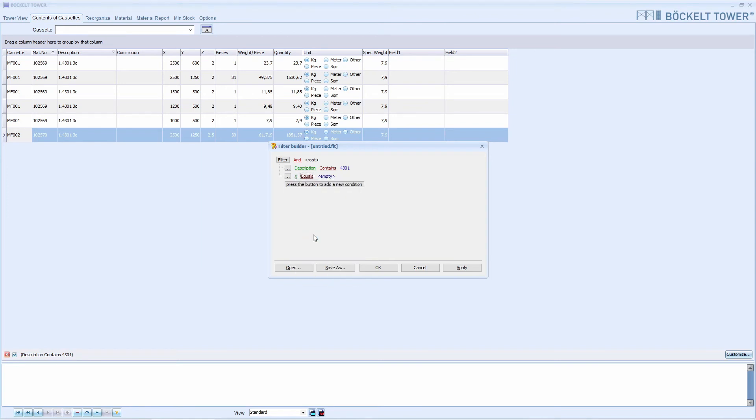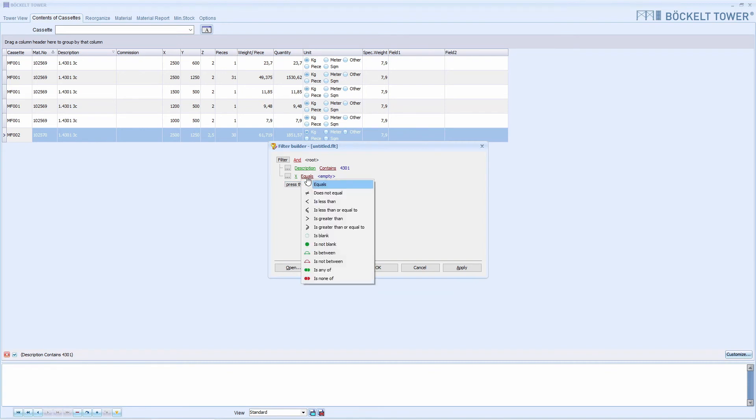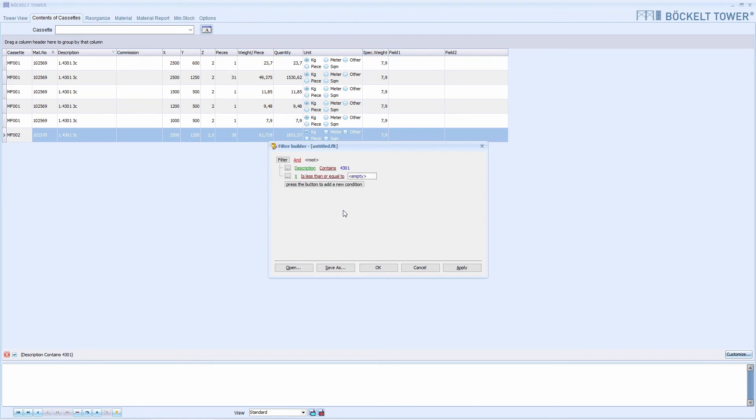Here we choose length. Then is less than or equal to. And enter 1000.